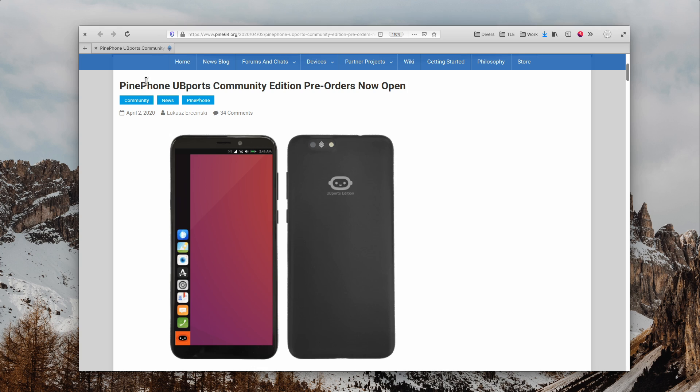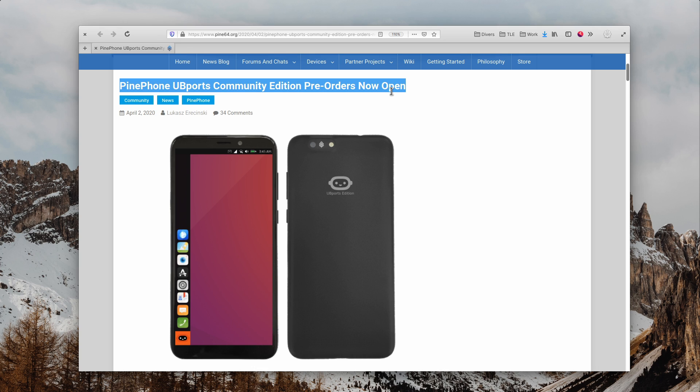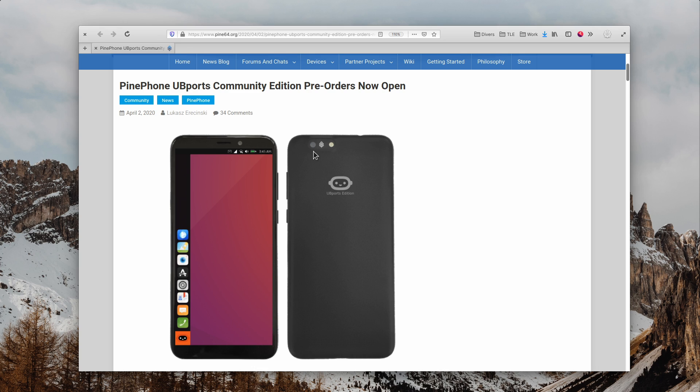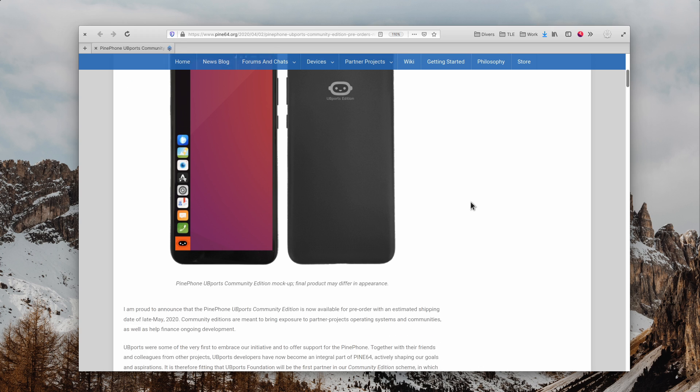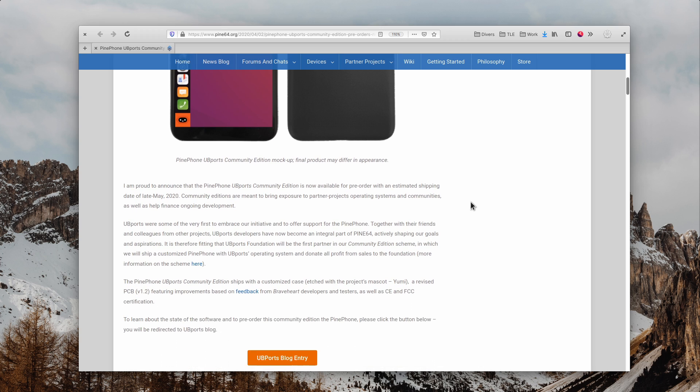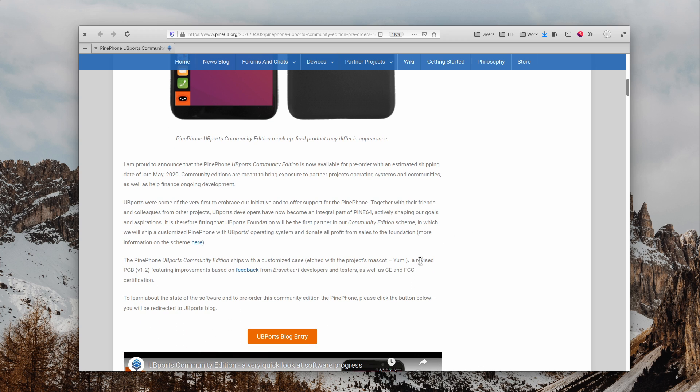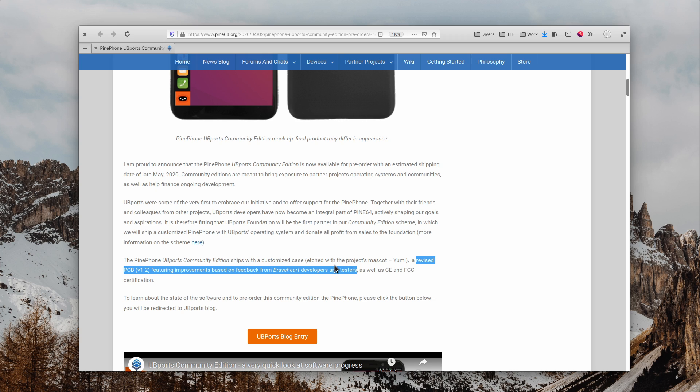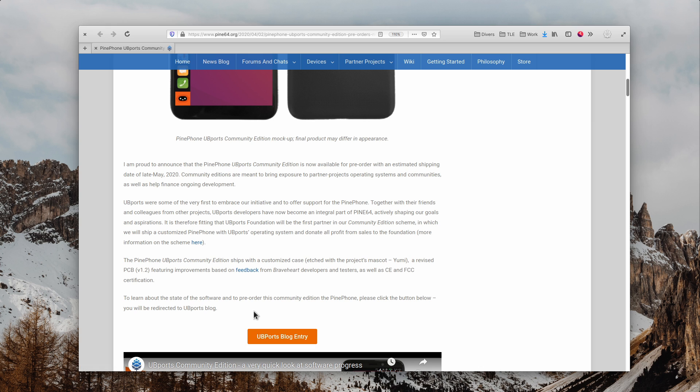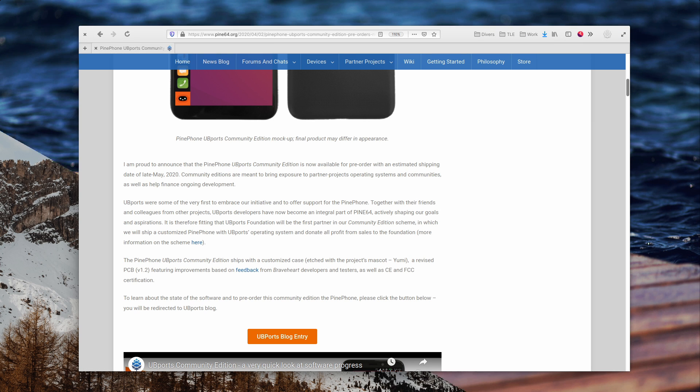You can now buy the PinePhone preinstalled with Ubuntu Touch, or UBports, however you want to call it. This version of the phone ships with UBports preinstalled, a custom etched case with the UBports logo, and improvements from the Braveheart device that I tried out on the channel before. It should ship in late May 2020, and each sale will help finance the UBports project, as well as Pine64, so it might be time to grab one of these if you want to support Linux-powered phones.